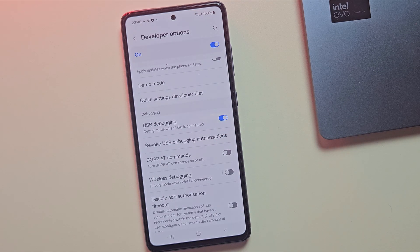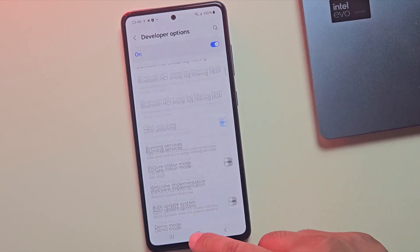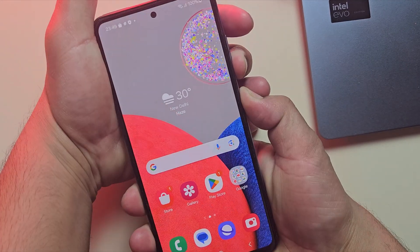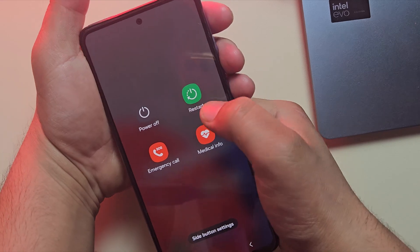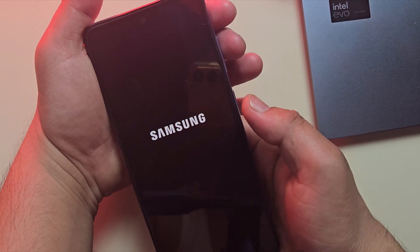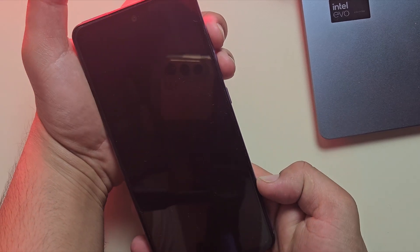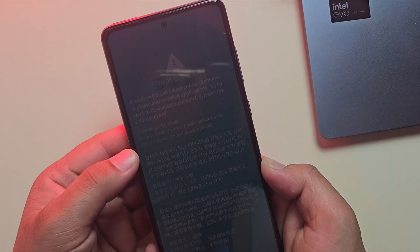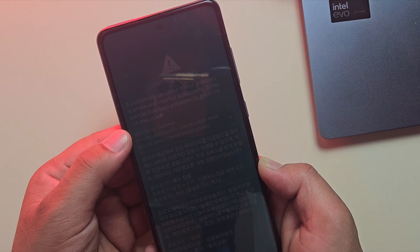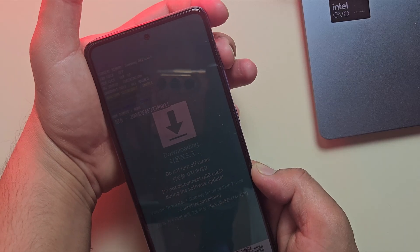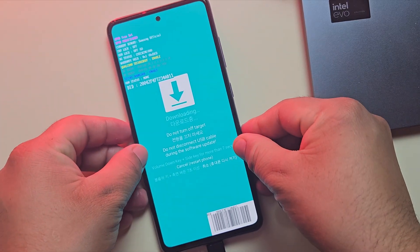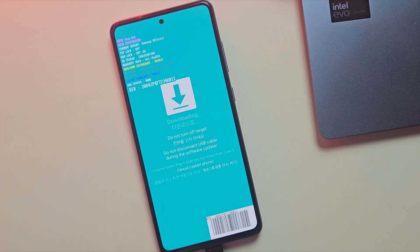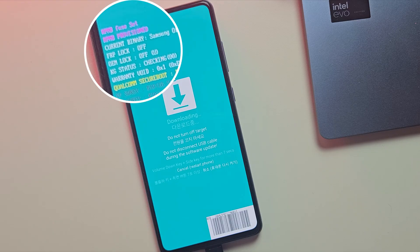Next, we'll boot into download mode again. Just connect the phone to your PC, restart it and as the screen goes black, press and hold volume up and volume down together. But this time just press volume up once and you'll enter download mode. Now in download mode, make sure both FRP lock and OEM lock options are turned off. Alright, now let's switch over to the PC screen.